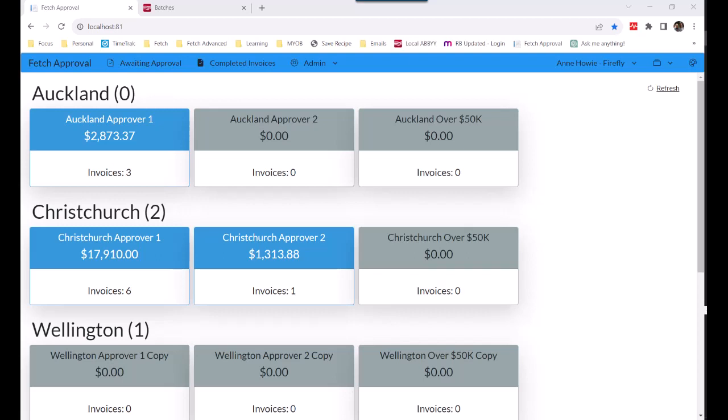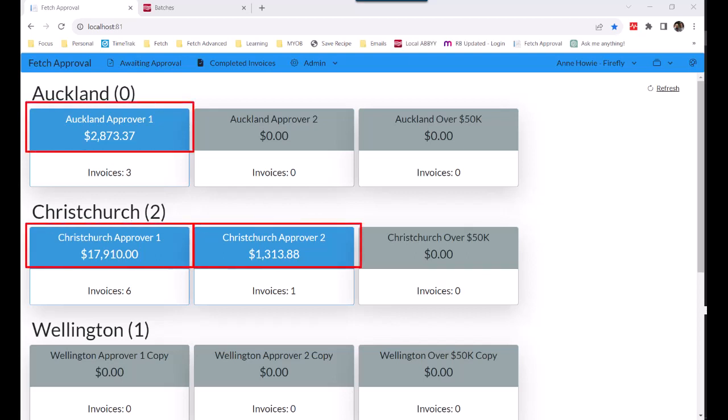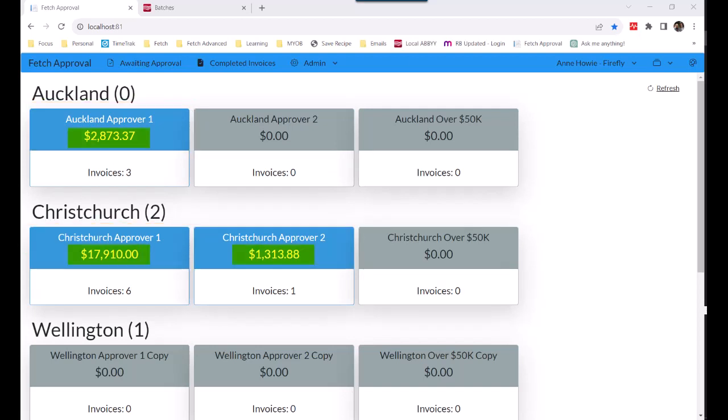Or we could set the workflow up so that the job manager receives the invoices for approval. We would set the workflows up however you want, but for the purposes of this demo, this example is by branch, and each branch has three possible levels an invoice can move through. We can see that when there are invoices there to be approved, the color of the tile changes, so it's easy to notice.